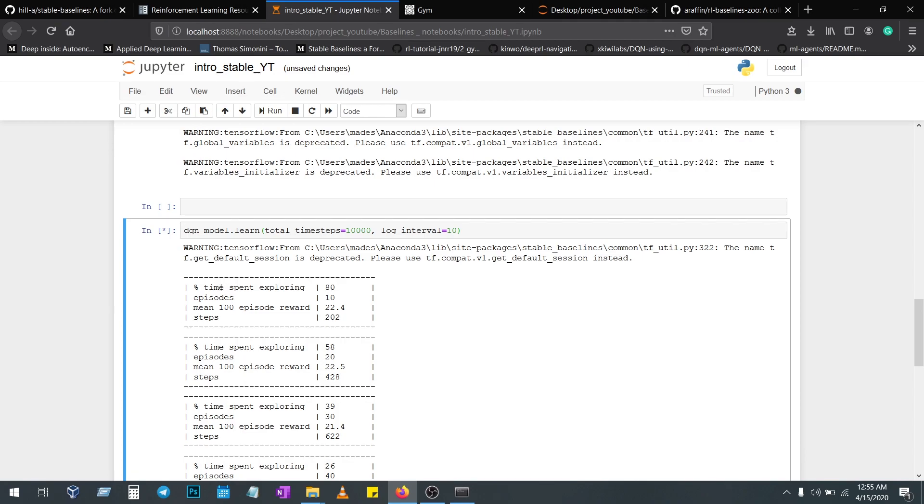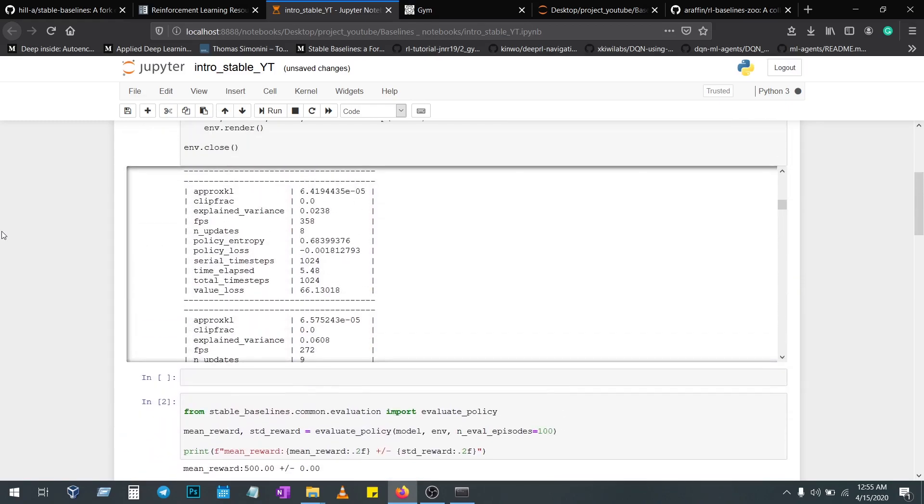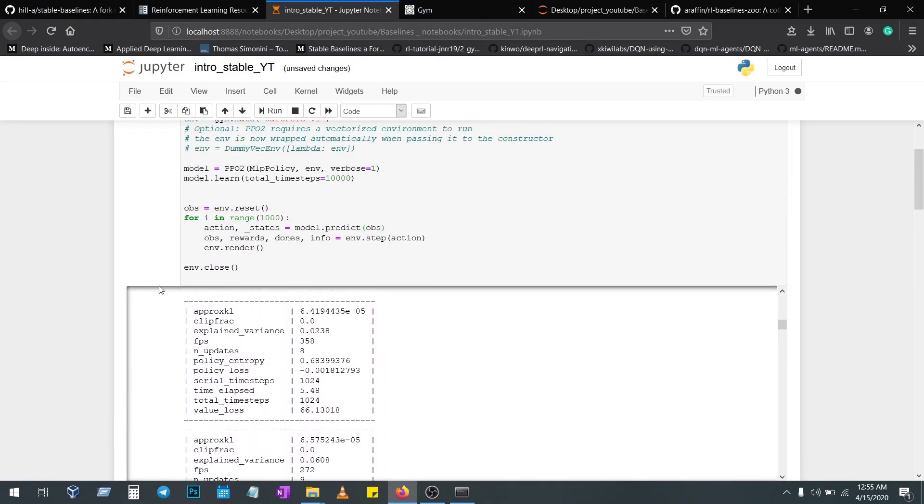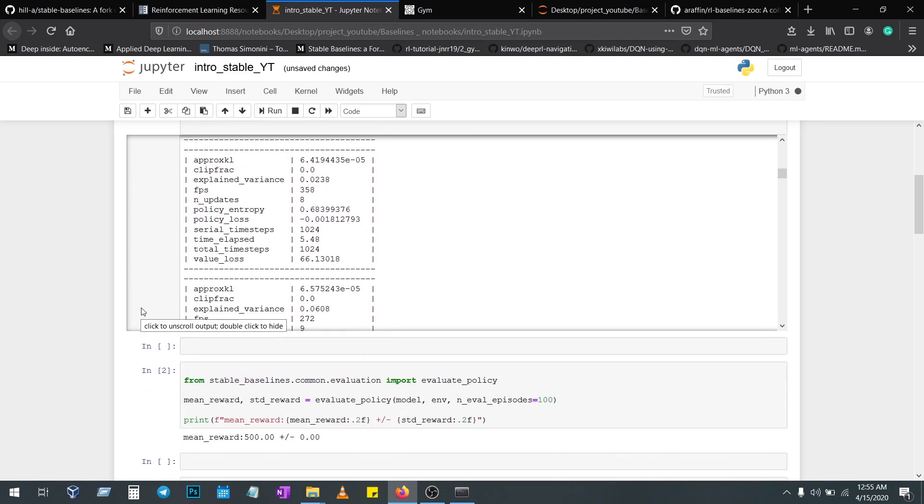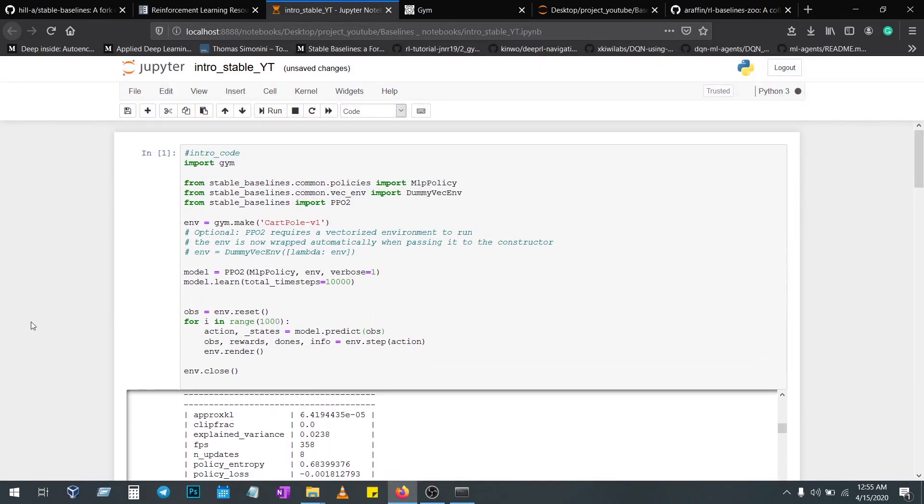PPO gives a different one. Each algorithm and each policy will give you a different output. This is the basic stuff: how to import, how to vectorize, how to declare an algorithm and their policy, to learn your model, and to validate your model.